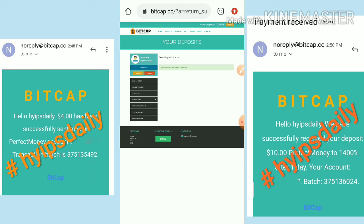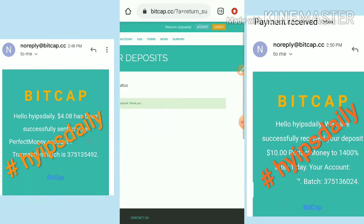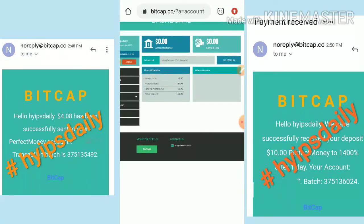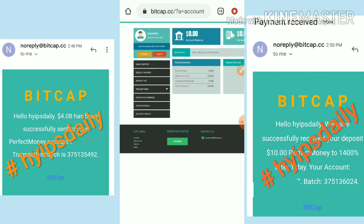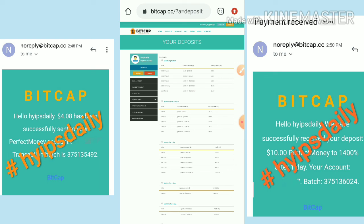My deposit was received successfully. You can see it on the account page — my active deposit is now changed to ten dollars. This payment proof and the live withdrawal proof both confirm this site is paying. I hope you love and like this video. If you do, please hit the Like button and share it with your friends. Thanks for watching.